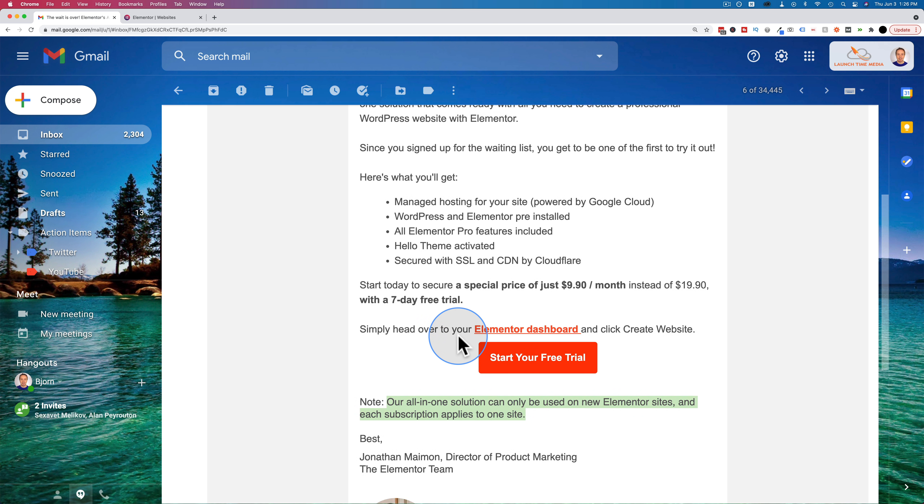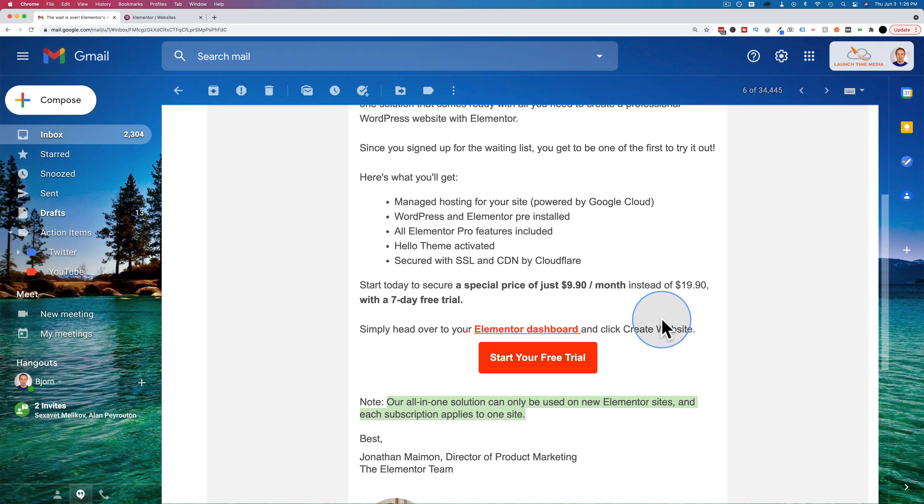So if you're creating one Elementor site, it's $9.90 per month. You want to make two right out of the gate, it's now $9.80 per month for both of those. Or if you don't get the launch special, it's going to be nearly $20 per site that you're hosting with SiteGround. For some people, that'll be worth it. For most, that's super expensive.